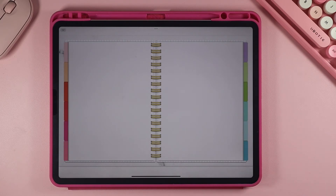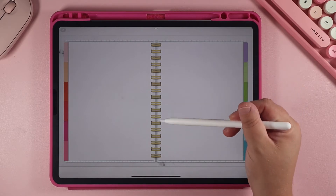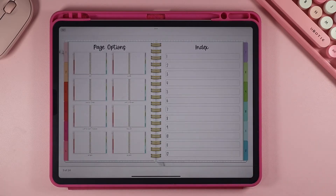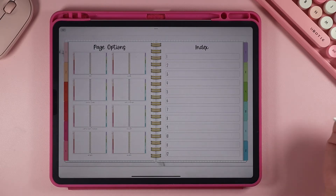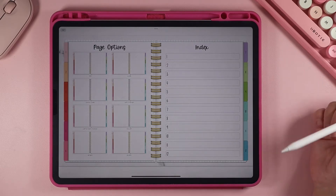Let's talk about how to use the hyperlinks. If you ever want to go back to the index page — to choose a different type of page or go to a different section — you just click right here on the spine and that's going to take you back to the index.